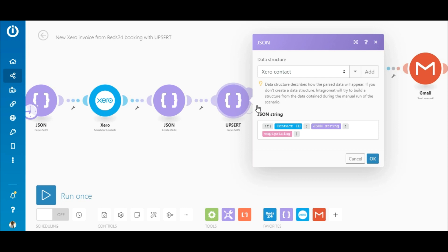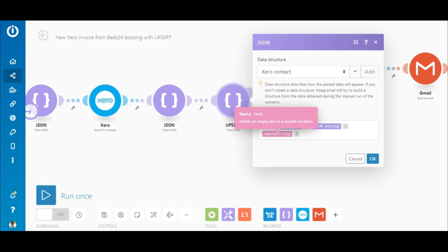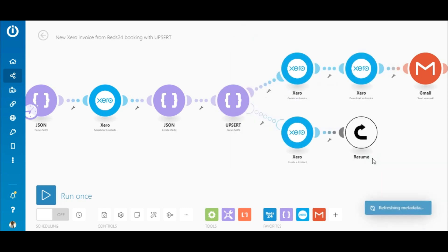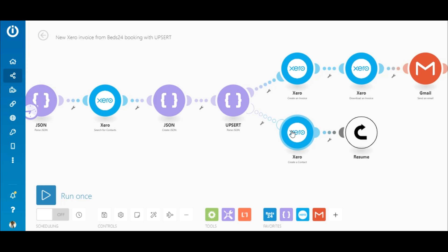If the contact ID exists, the JSON string created in the previous module is returned, if not, an empty string is returned. The reason for returning an empty string is to throw an error when an ID doesn't exist which can then be handled on this route.